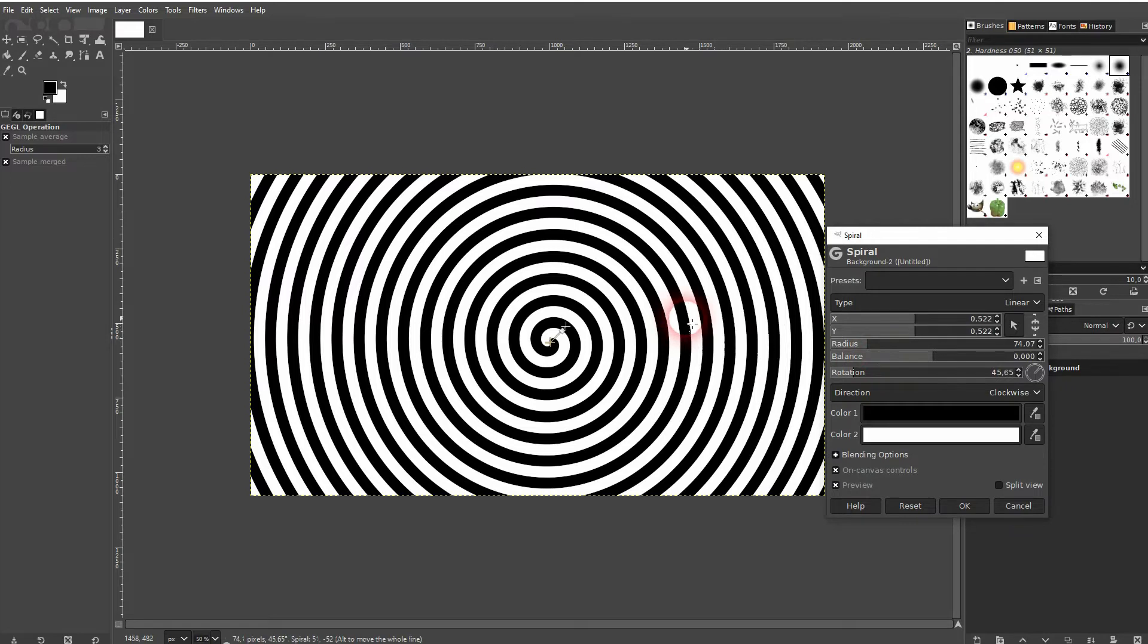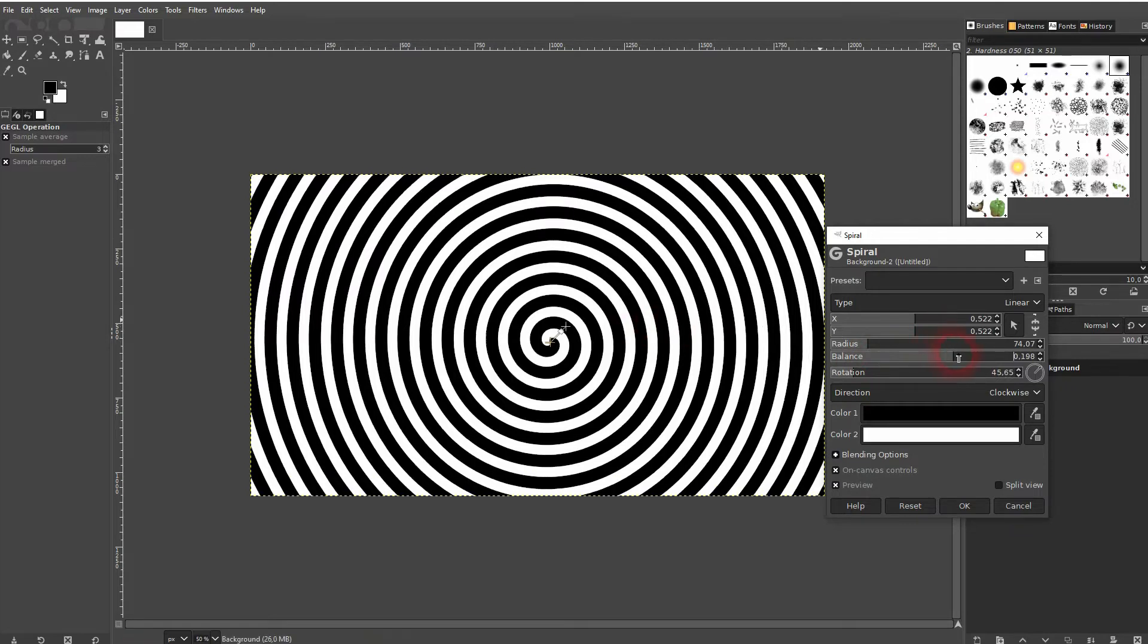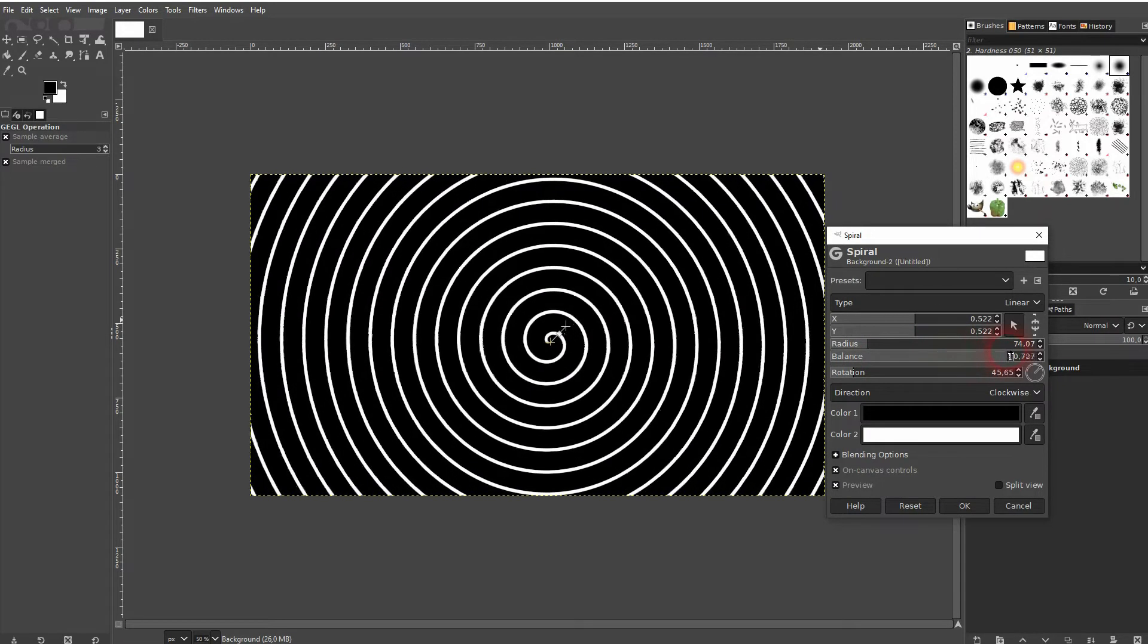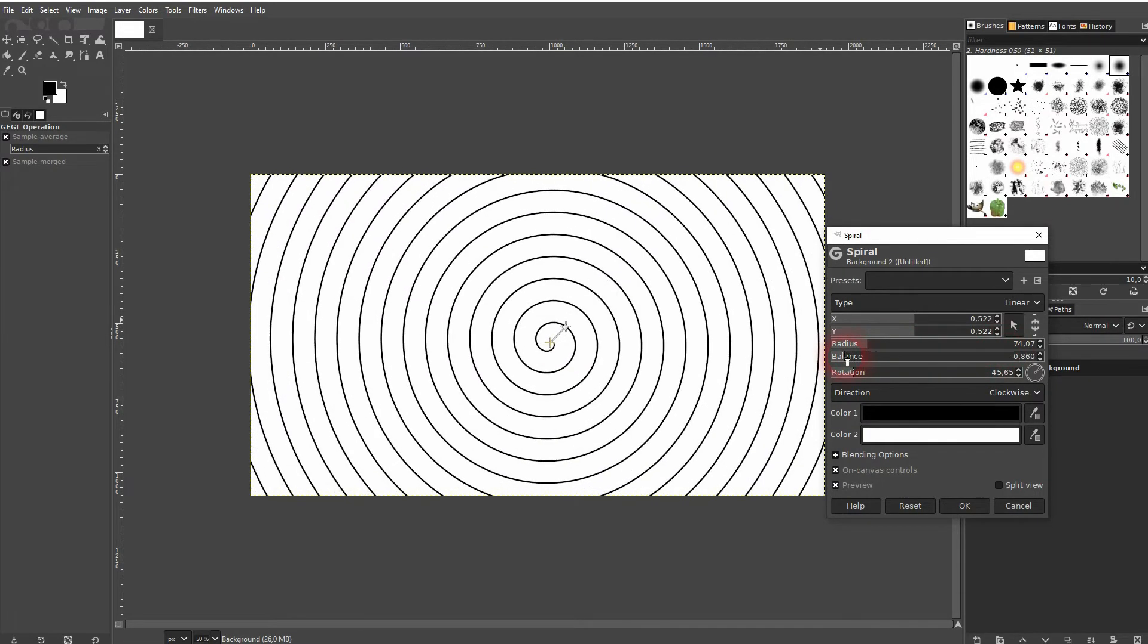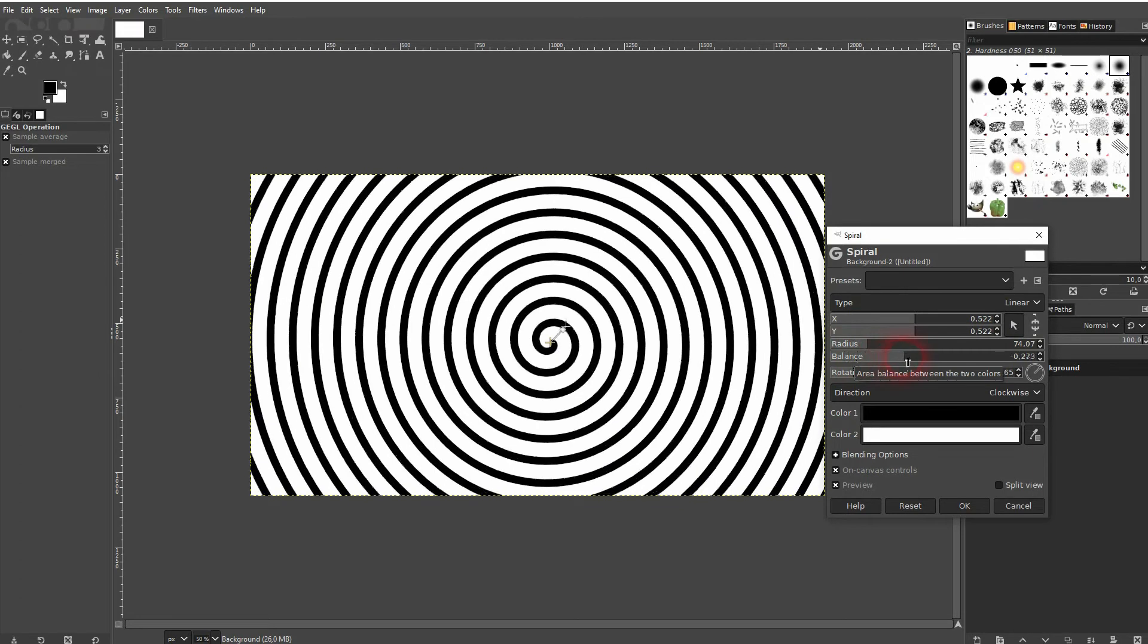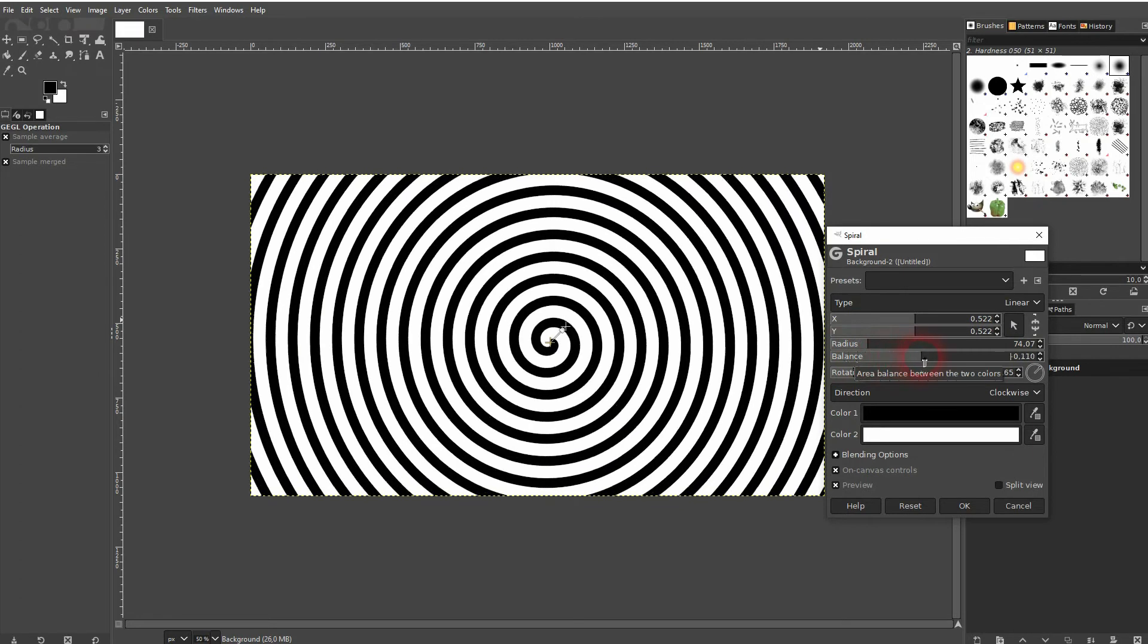The balance is the balance between the white and black areas. And if you set it to zero, black and white are balanced out equally.